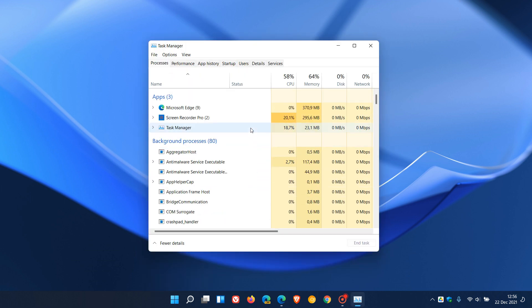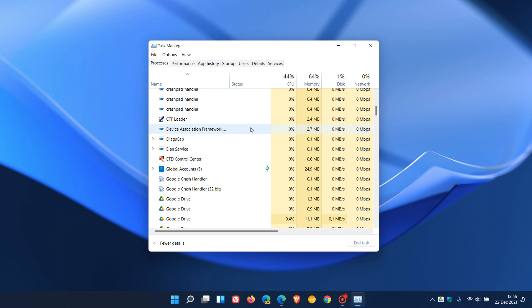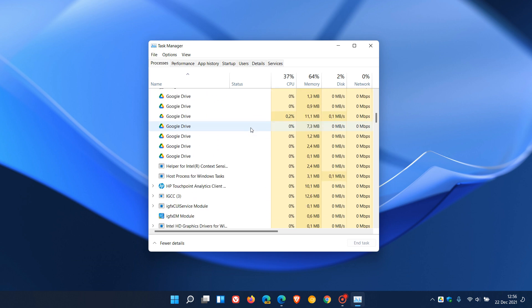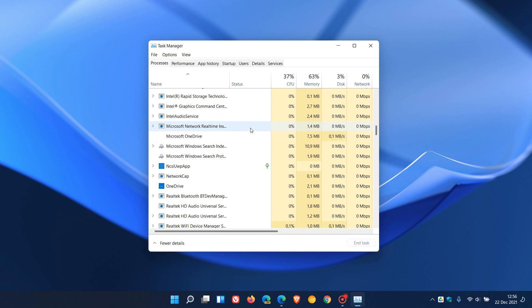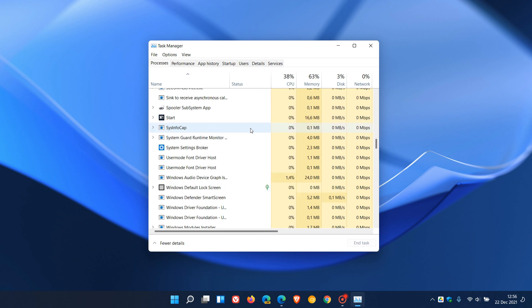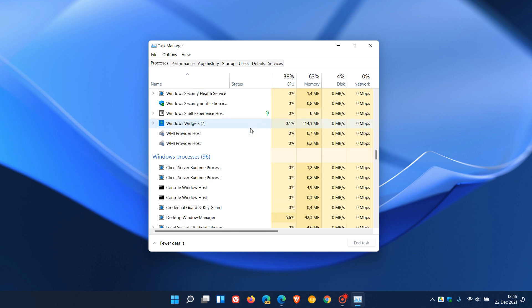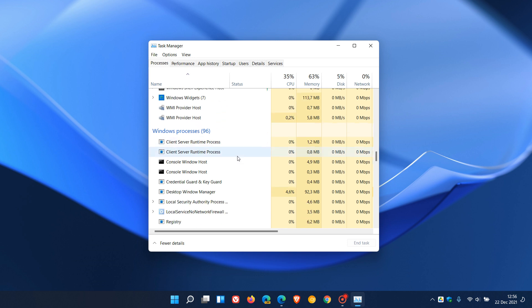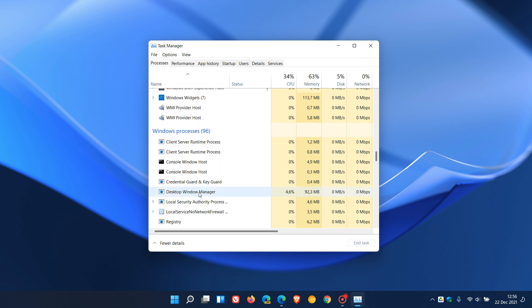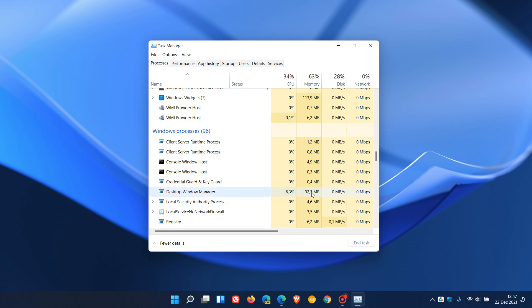And in Task Manager, we need to look for the Desktop Windows Manager process, which is found near the bottom under Windows Processes. And here you can see Desktop Window Manager. And if it's not called Desktop Window Manager, it will be called DWM.exe. And as a general rule of thumb, you shouldn't be using more than 100 MB for the Desktop Window Manager regarding your memory usage.